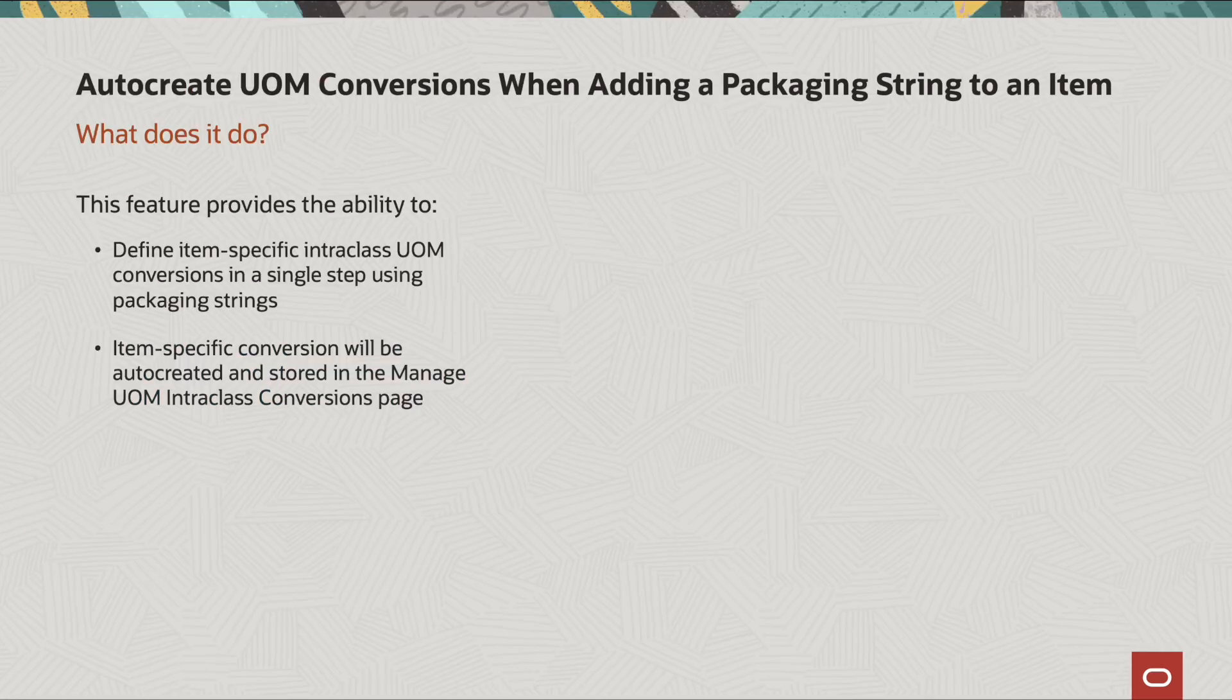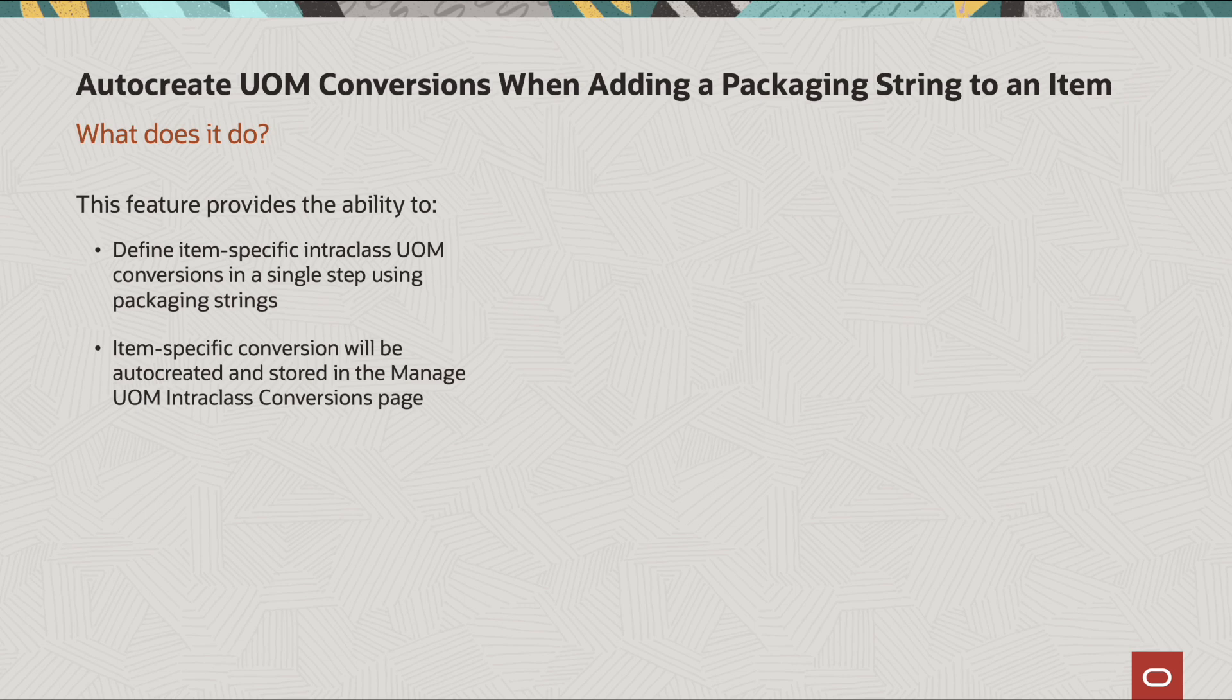So what does this feature do? It provides the ability to define item-specific intraclass unit of measure conversions in a single step using packaging strings, and it also allows the item-specific conversion to be auto-created and stored in the Manage unit of measure intraclass conversion page.